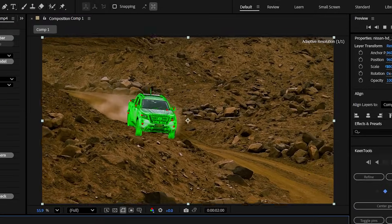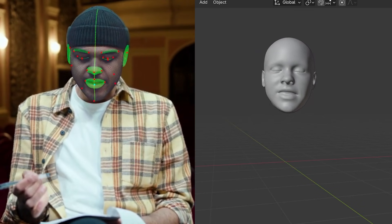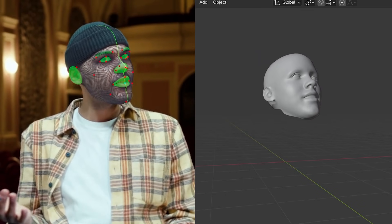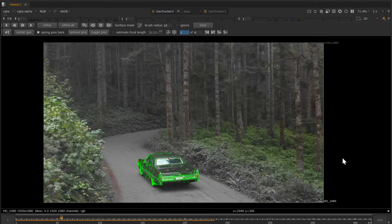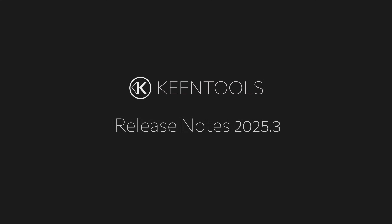Hello everyone, this is Artem from KeenTools, and in this video we're going to go quickly through the update 2025.3 which features some really great news.